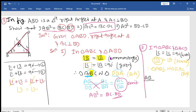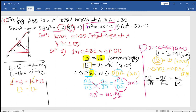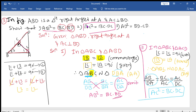Since corresponding sides are proportional: first two letters AB over DA, then BC over AC, then AC over DC. We need AC square, so cross-multiplying the relevant terms: AC into AC gives AC square, which equals BC into DC. Hence proved.